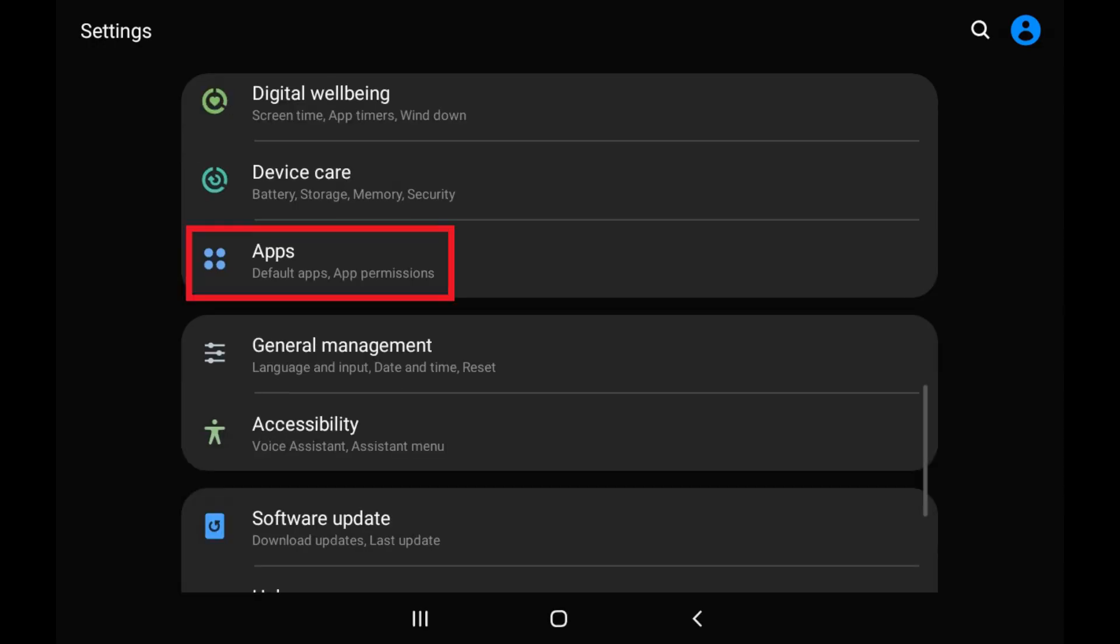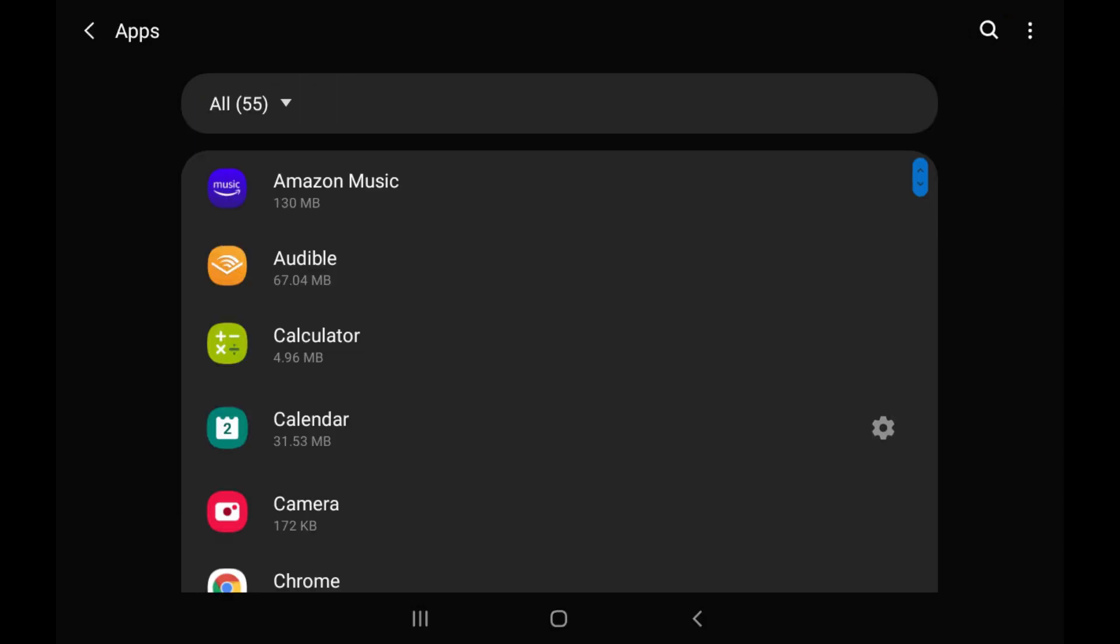Step 2. Tap Apps in the menu. The Apps screen appears, showing a list of all of the apps currently installed on your Android device.